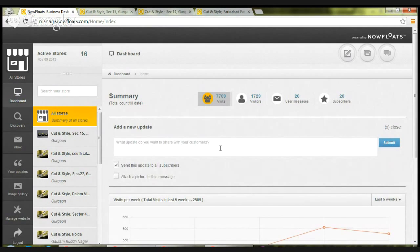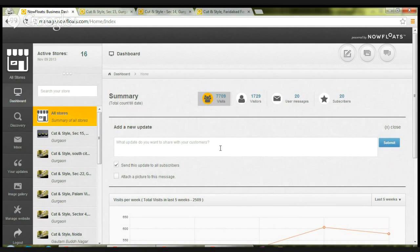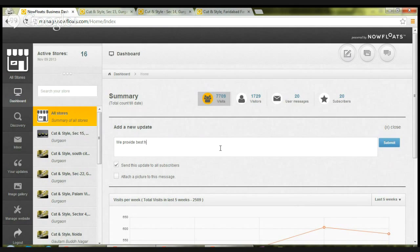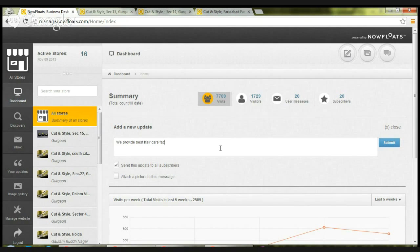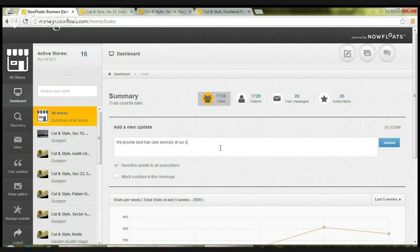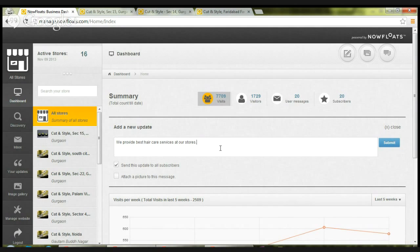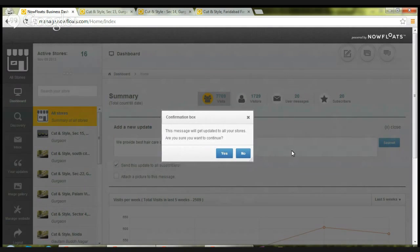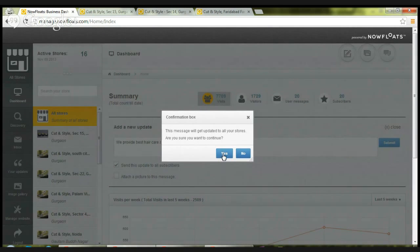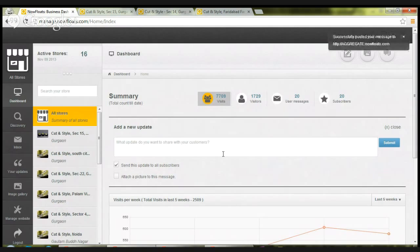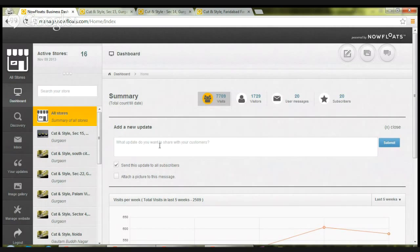Once you click on that, this will open a dialog box below. Here you can write a content. Now if you want to simply post a text content update, click on submit.